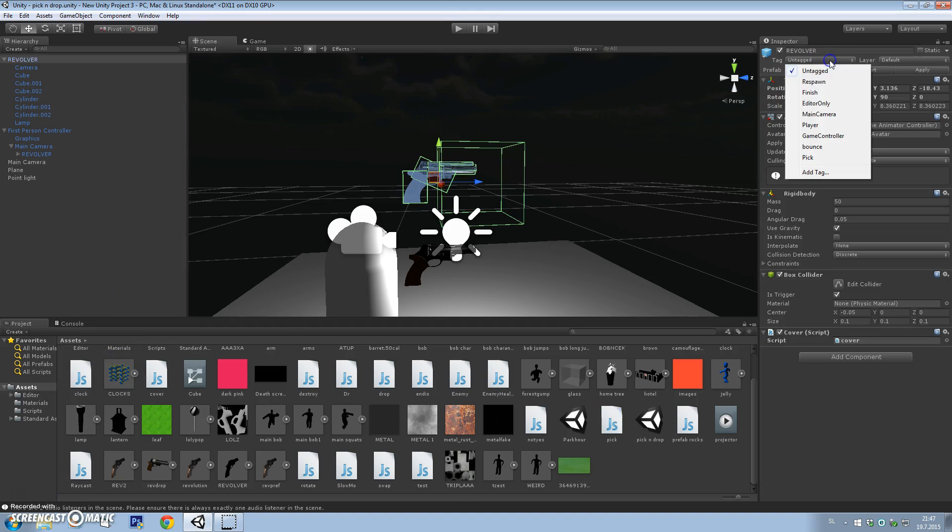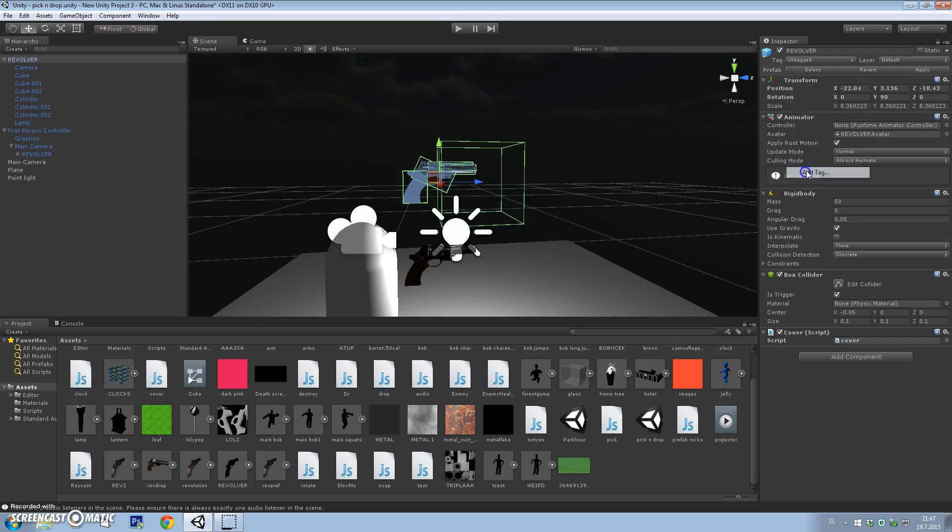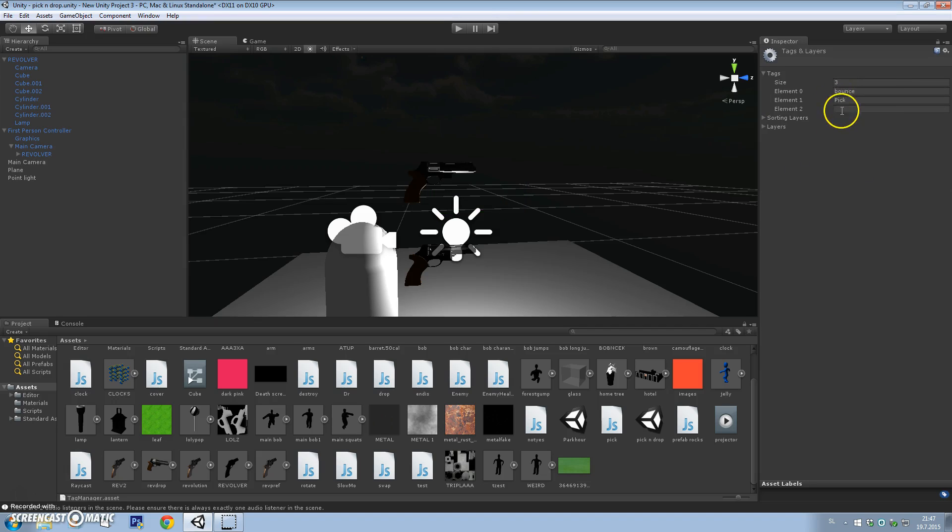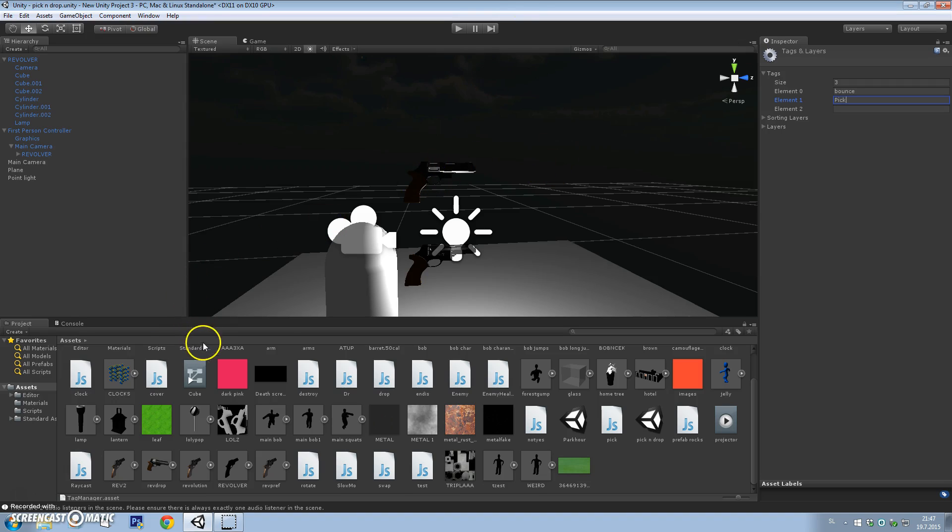You want to add a tag to our prefab. Go to add a tag, element 1, and write 'pick' with a capital P, just to recognize the object.